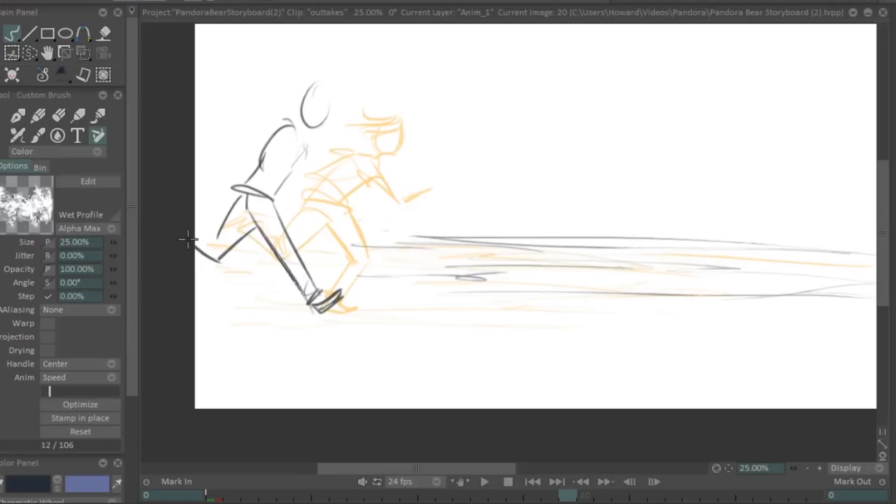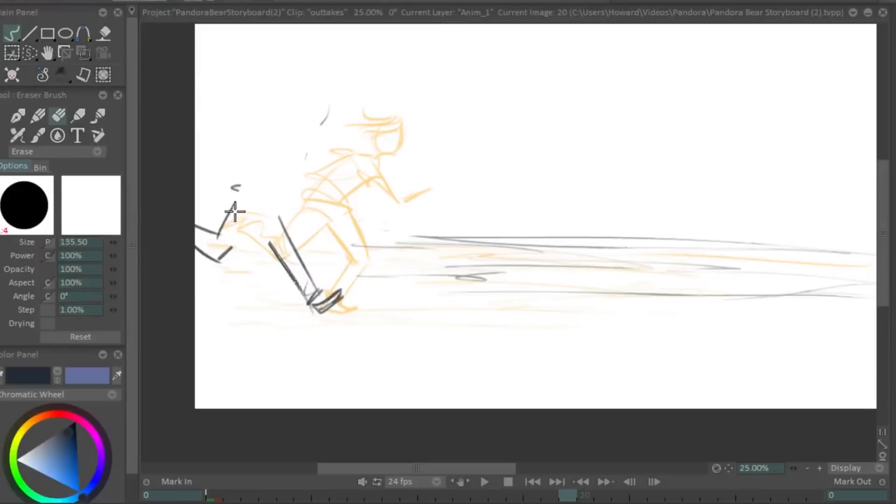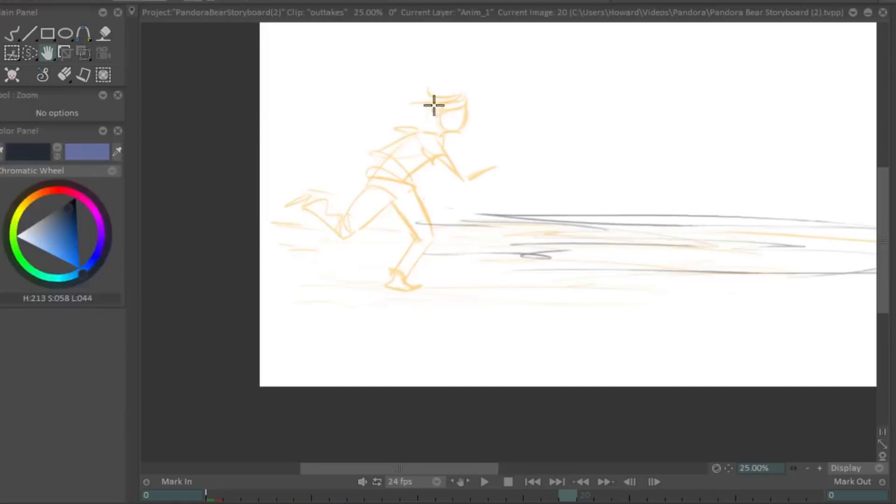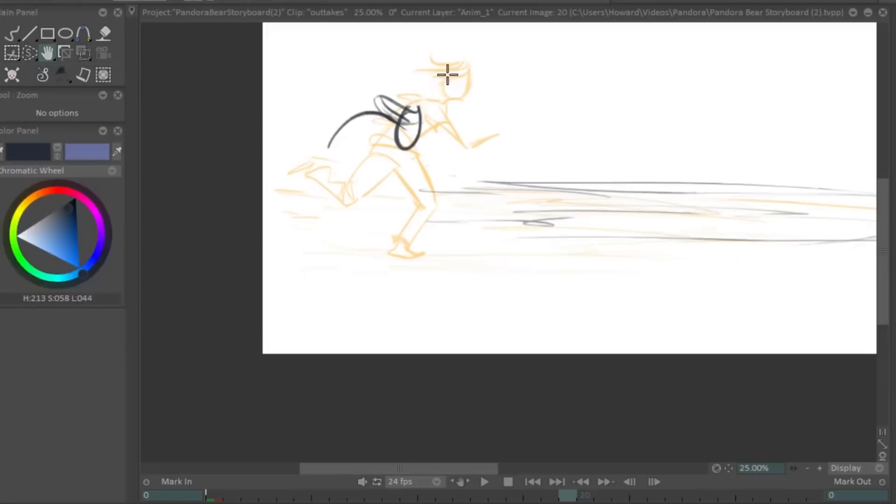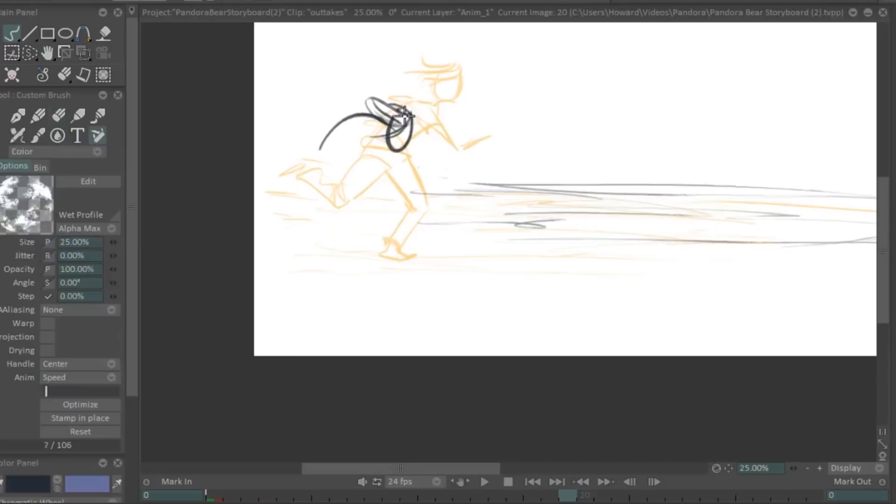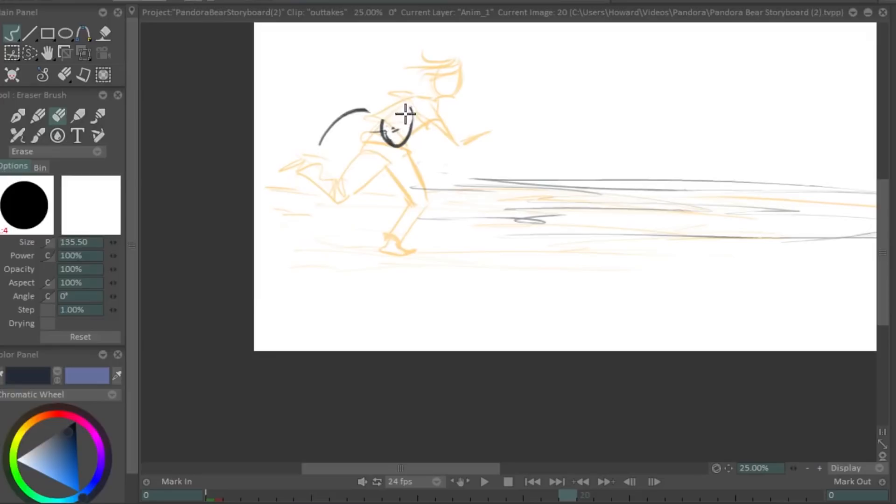Another thing you'll see me do is I often draw and don't get the proportions quite right, especially the overall proportions. You'll see the character grow and shrink sometimes, especially when it's a little bit more straight ahead, like how I'm animating here. So what I do is just when I pick up on that, I realize it and I use the free transform tool, just take the entire character and shrink him or adjust him in whatever way is necessary.